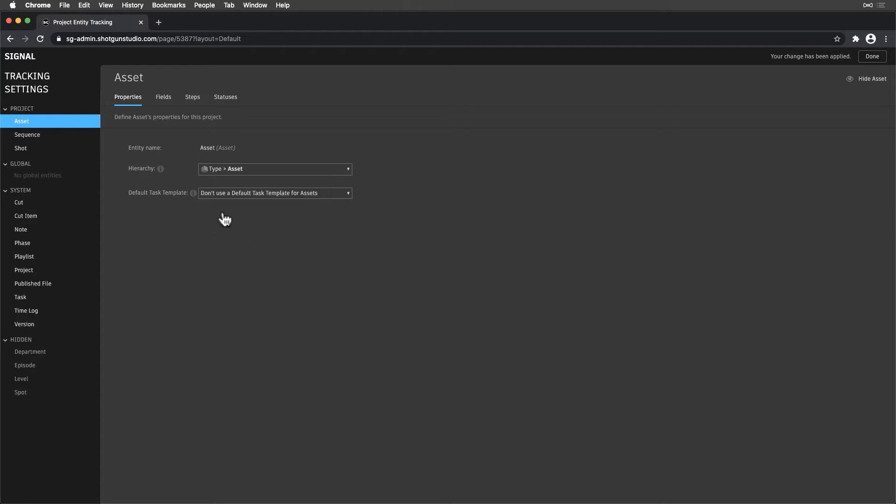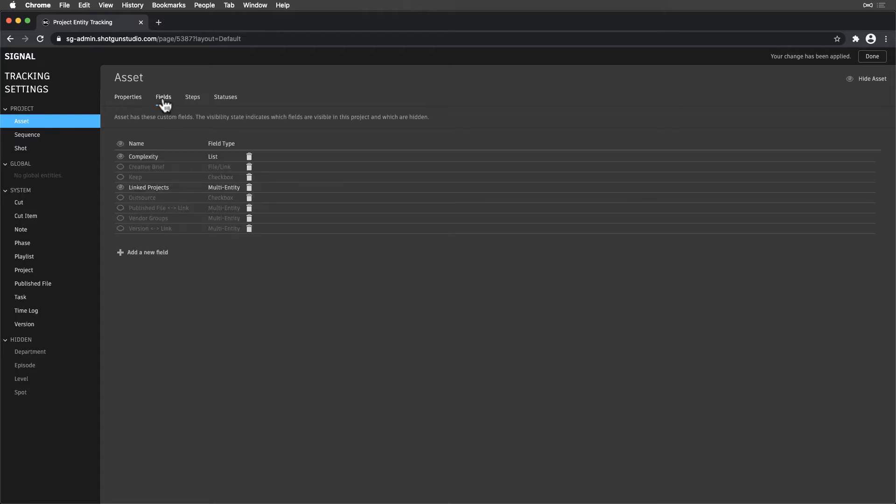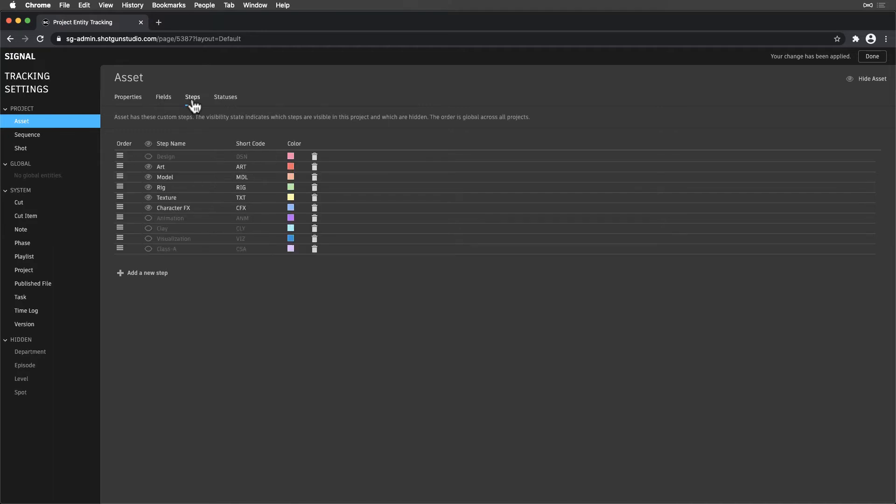Fields are where we can see the fields that are visible on an entity, like Asset, in this project. Steps are where we can hide or make visible Pipeline Steps in a project. We also have the ability to reorder these.